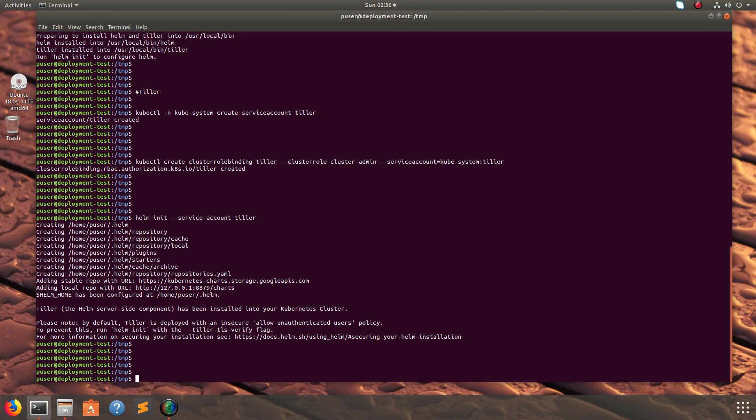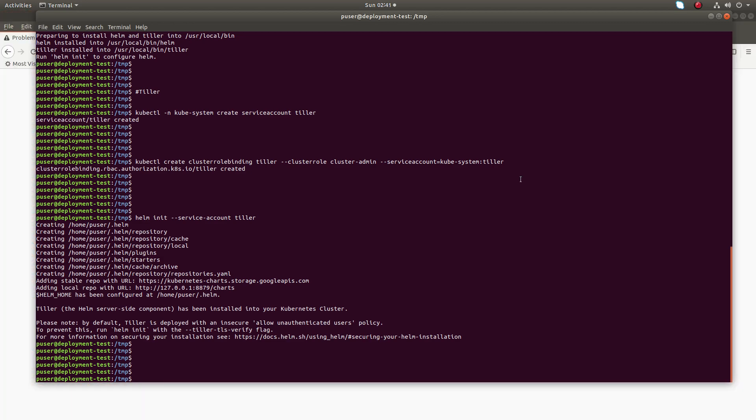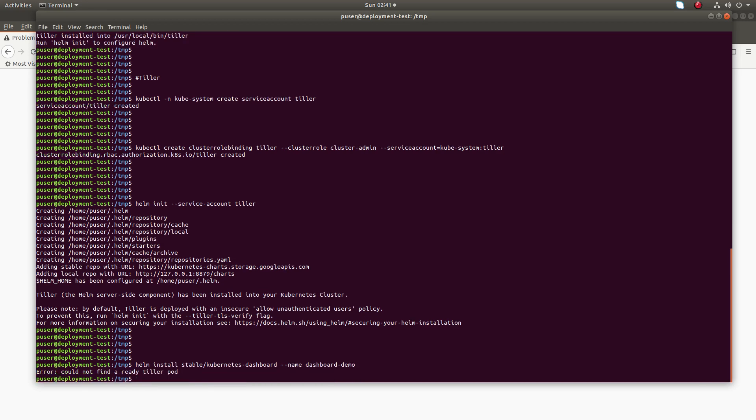After this we can install Helm charts. I am going to install the Kubernetes dashboard using Helm. Just run this command: helm install stable/kubernetes-dashboard --name dashboard-demo.